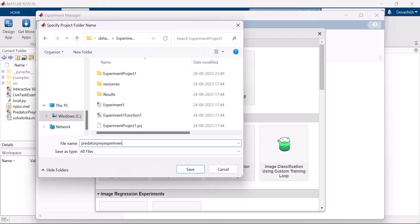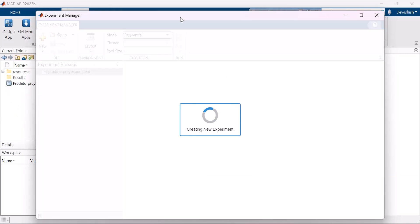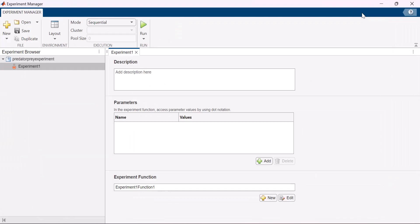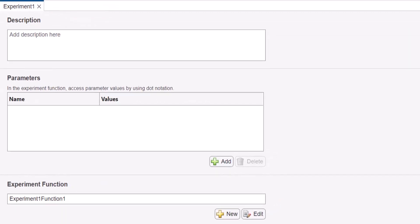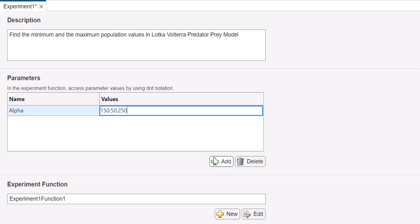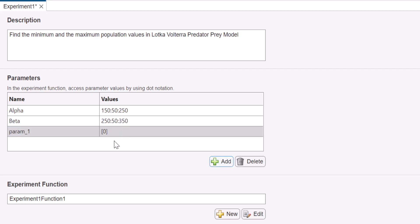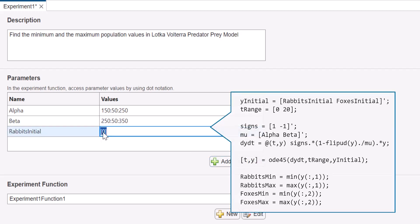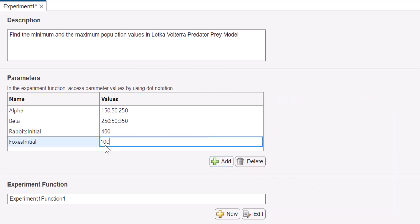After specifying the name and location for the project, Experiment Manager opens a new experiment in the project. Provide a relevant description for the experiment. Then, add the names and values of the parameters used in the experiment. Experiment Manager runs multiple trials of an experiment using a different combination of these parameters for each trial. In our case, it's the coefficients alpha and beta and the initial population of rabbits and foxes.